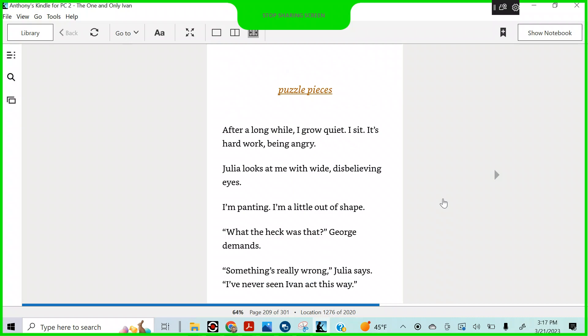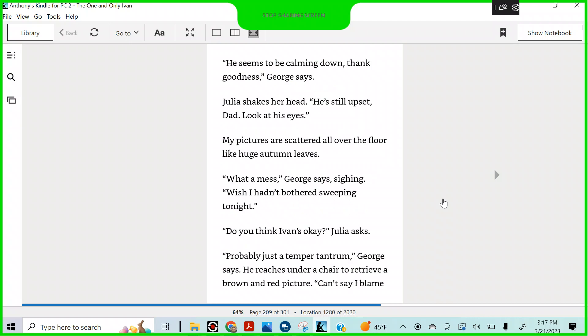Bob hides under Not-Tag, his paws over his ears. I'm angry at last. I have someone to protect. Puzzles and pieces. After a long while, I grow quiet. I sit. It's hard work, being angry. Julia looks at me with wide, disbelieving eyes. I'm panting. I'm a little out of shape. What the heck was that, George demands. Something's really wrong, Julia says. I've never seen Ivan act this way.